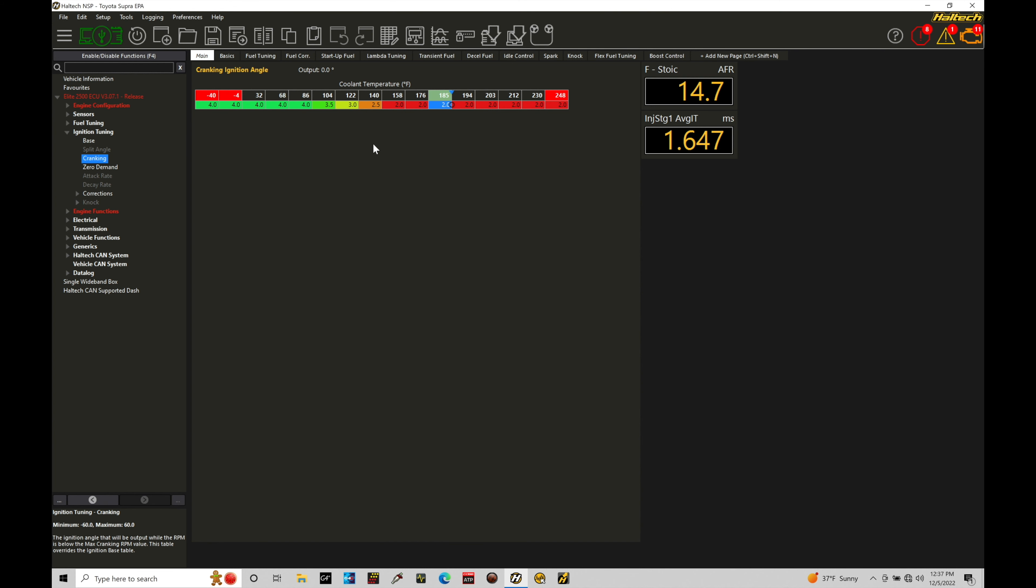The values in here can be experimented with but as a starting point, if you have no idea what you should have in your values, put your values all at something like 5 or 10 degrees and then from there you can work out your spark timing. You can experiment with that a little bit.